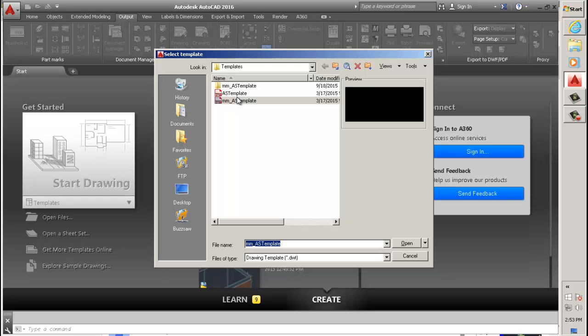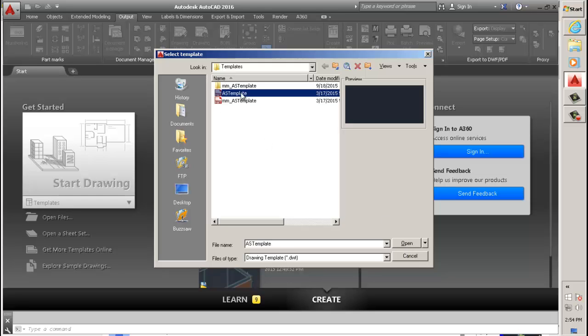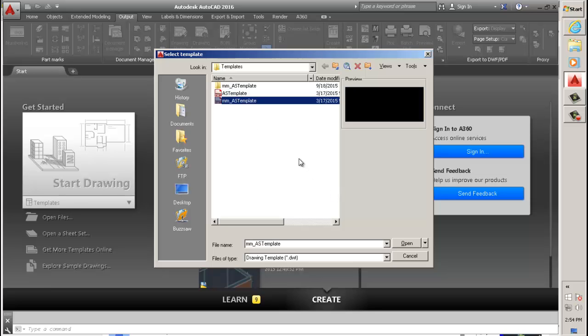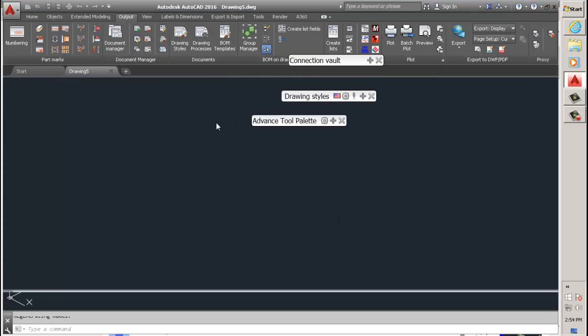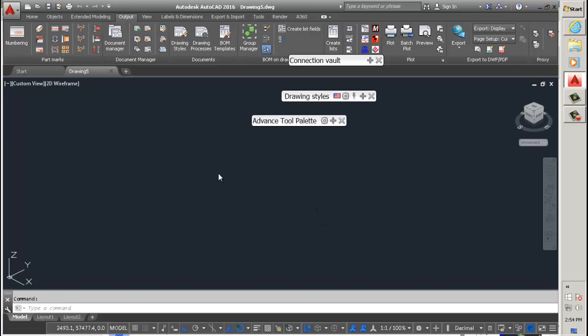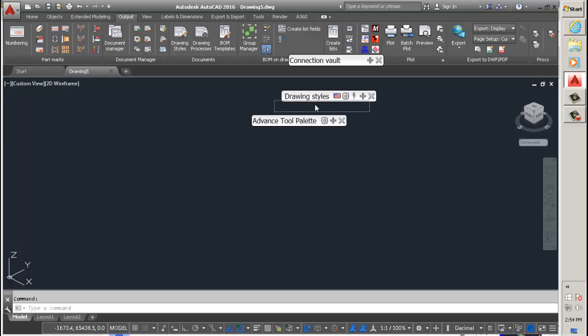You want to use the millimeter template. That's important. You can use that one for metric or imperial. So open that. Now everything here is in metric.